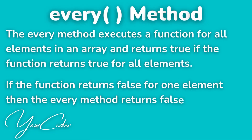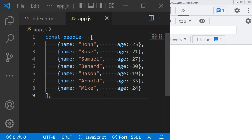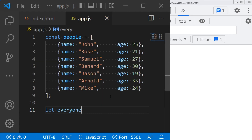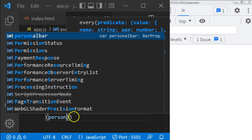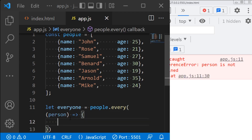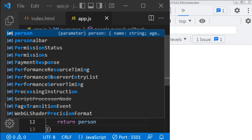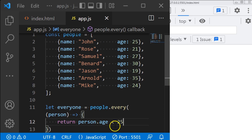The final array method I will talk about is the every method. The every method executes a function for all elements in an array and returns true if the function returns true for all elements. If the function returns false for one element, then the every method returns false. For example, I want to check if everyone in the people array is below 25. So I will create a variable called everyone equals people dot every — it takes a single function, person — and return person dot age is less than 25.